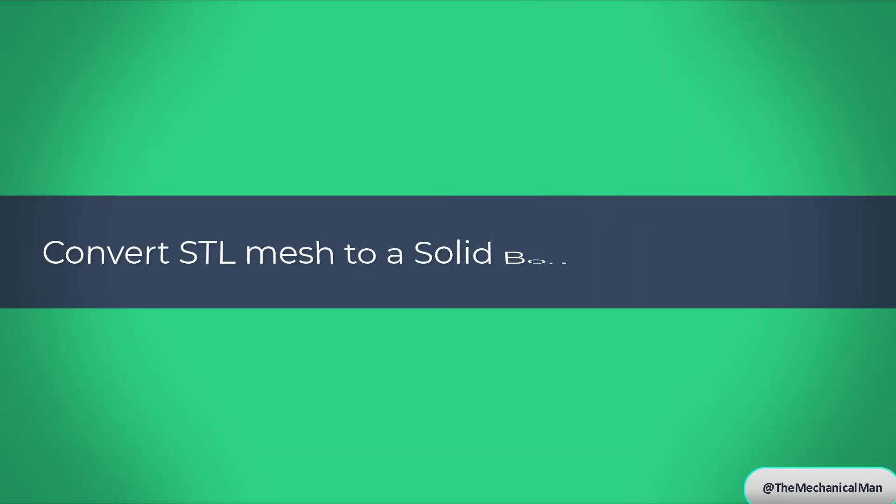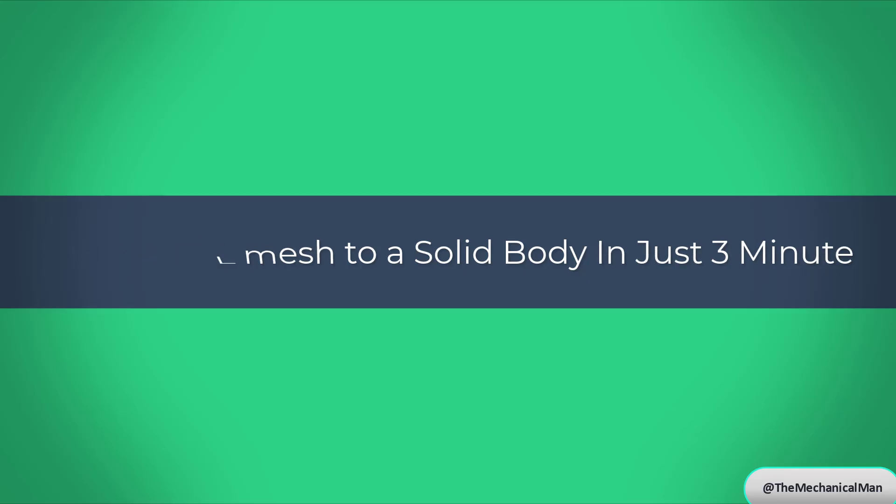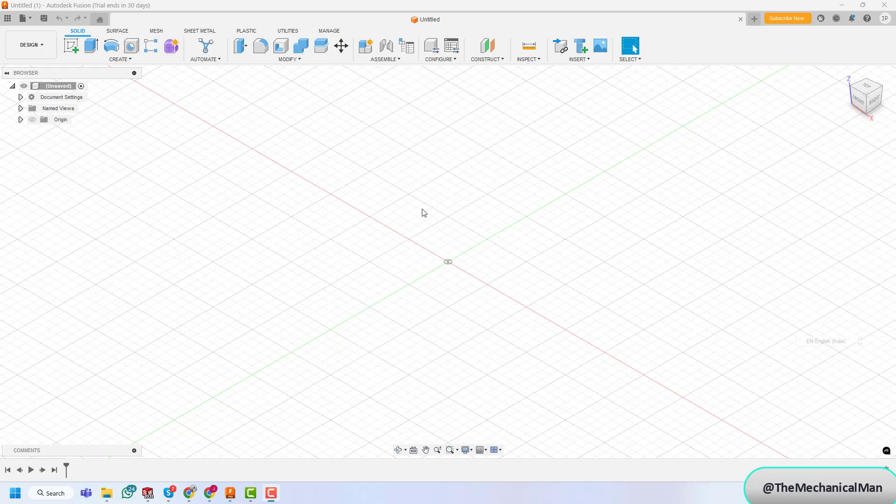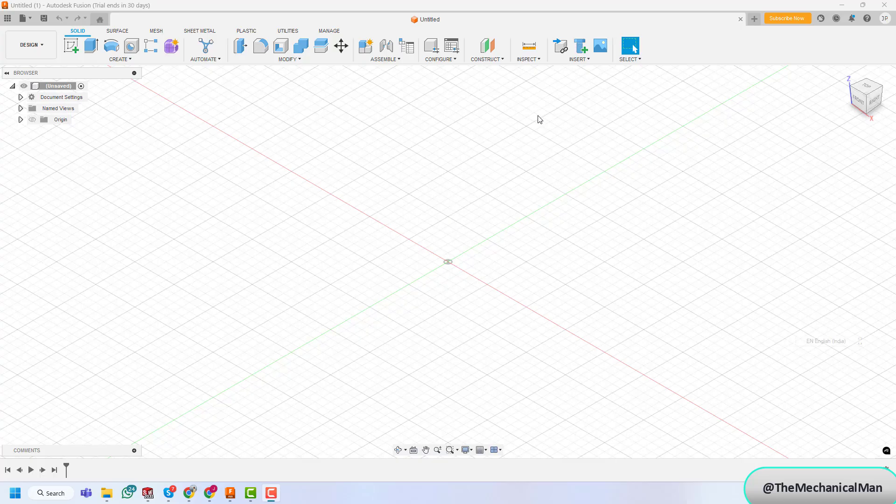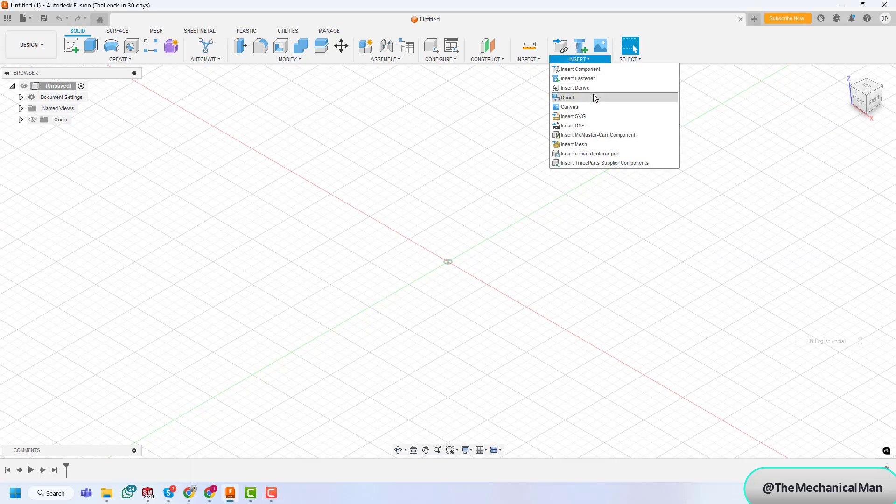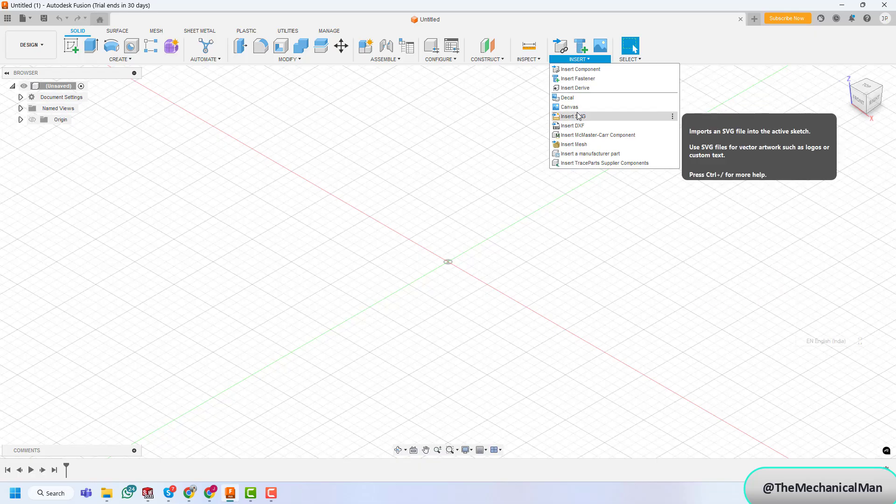Hey everyone, welcome back to The Mechanical Man today. We're diving into Fusion 360 and learning how to convert a mesh into a solid model. Whether you're working with 3D scans or imported meshes, this step-by-step guide will walk you through the process. Let's jump right in.